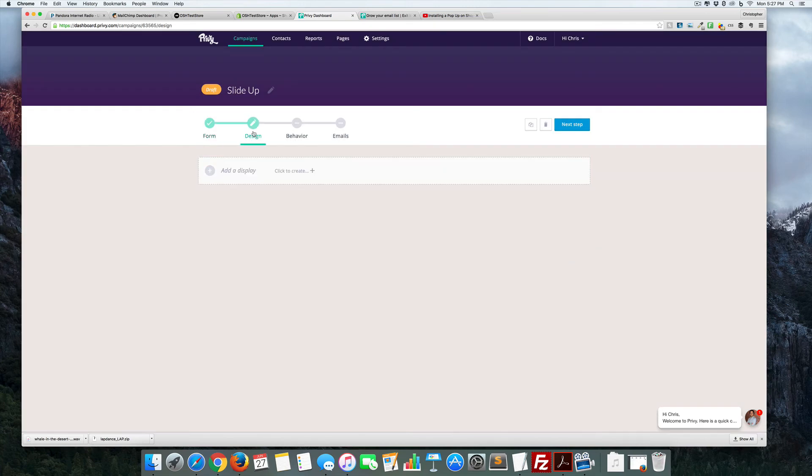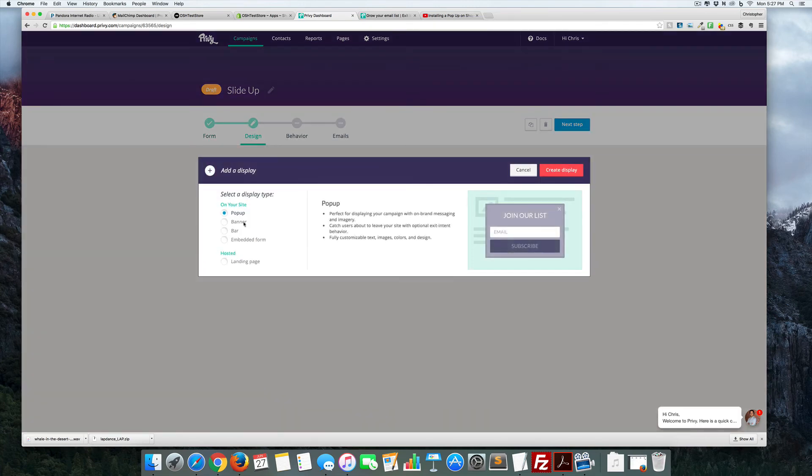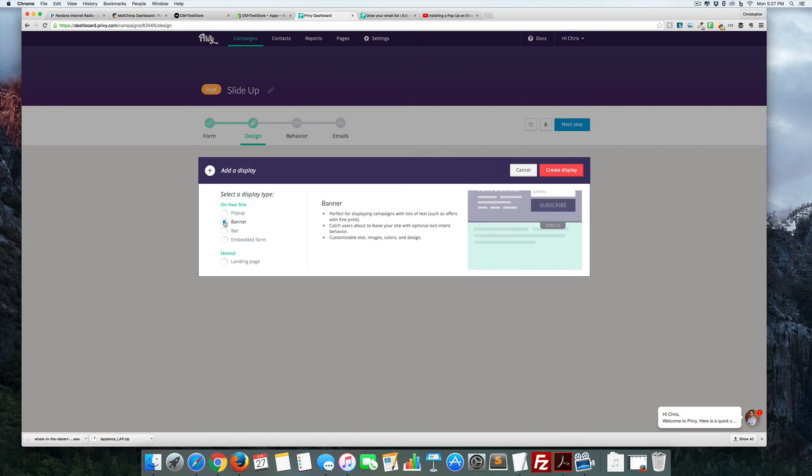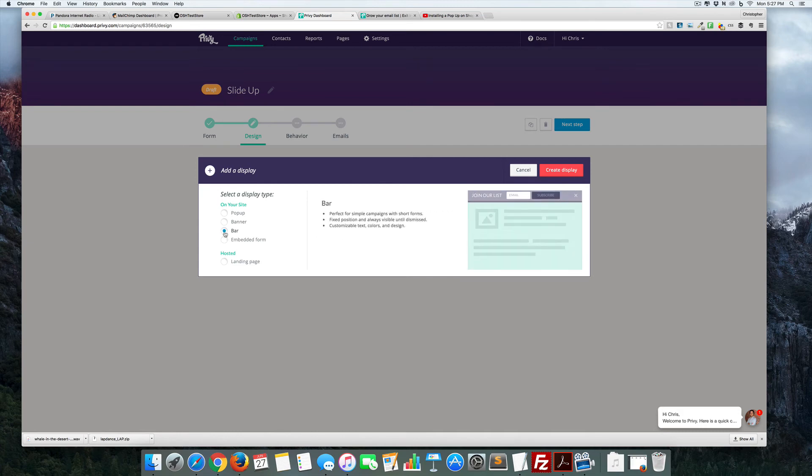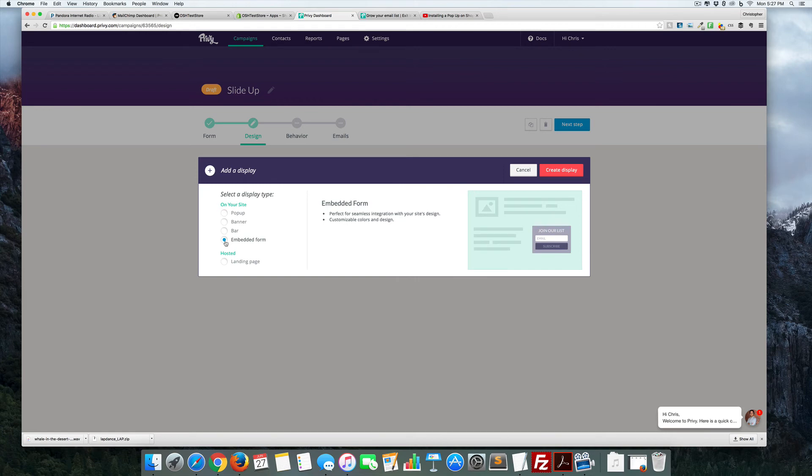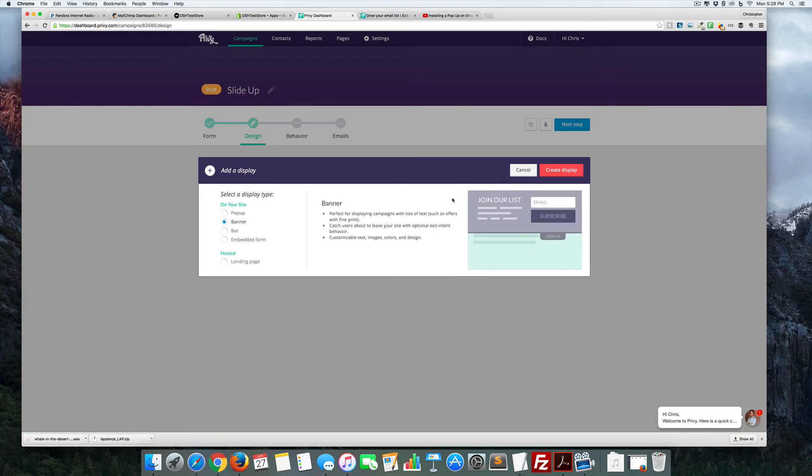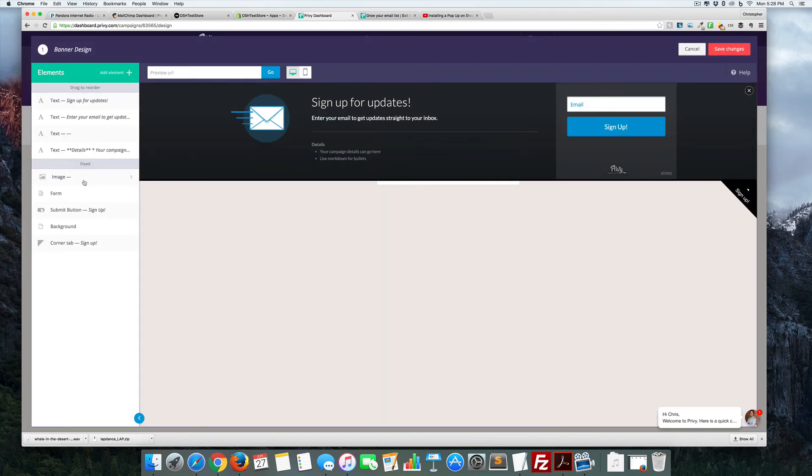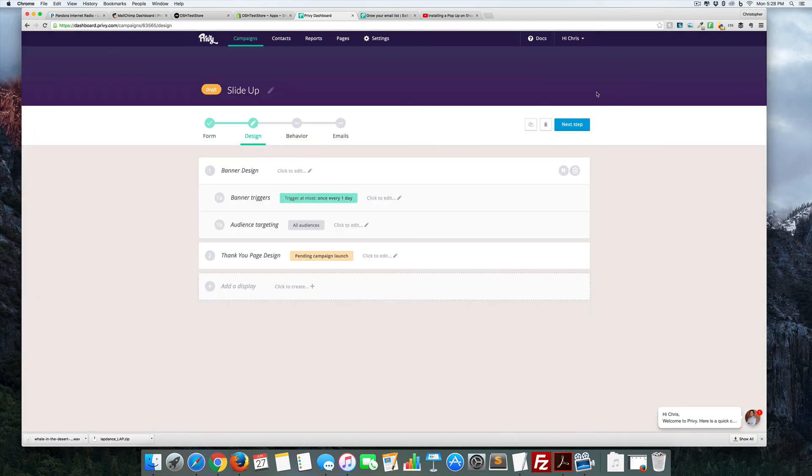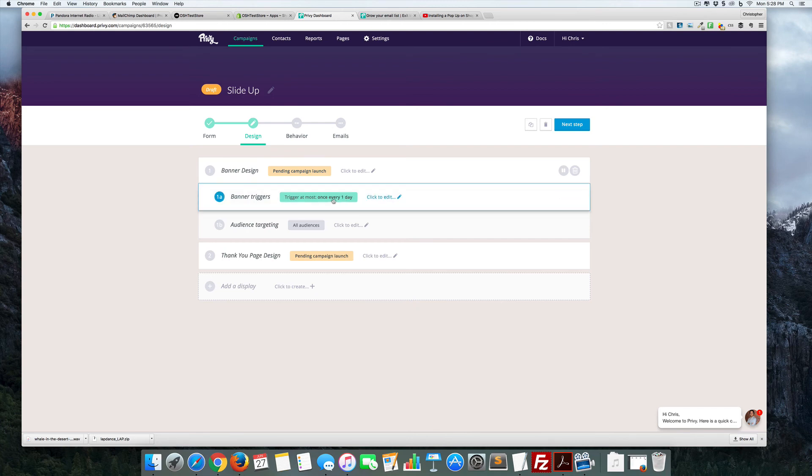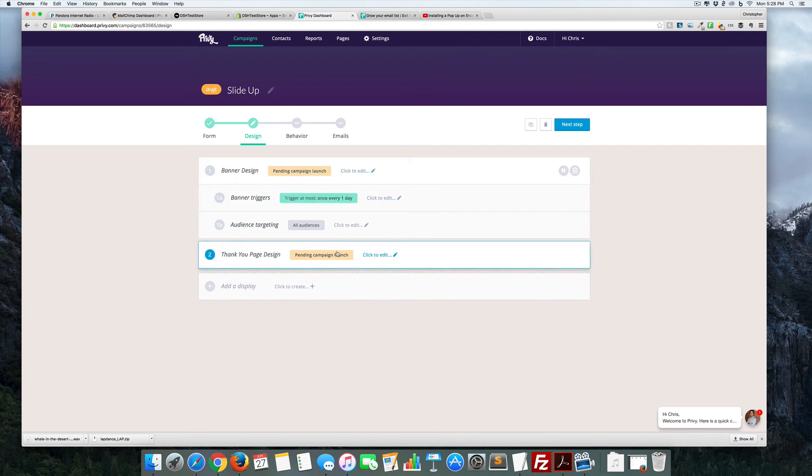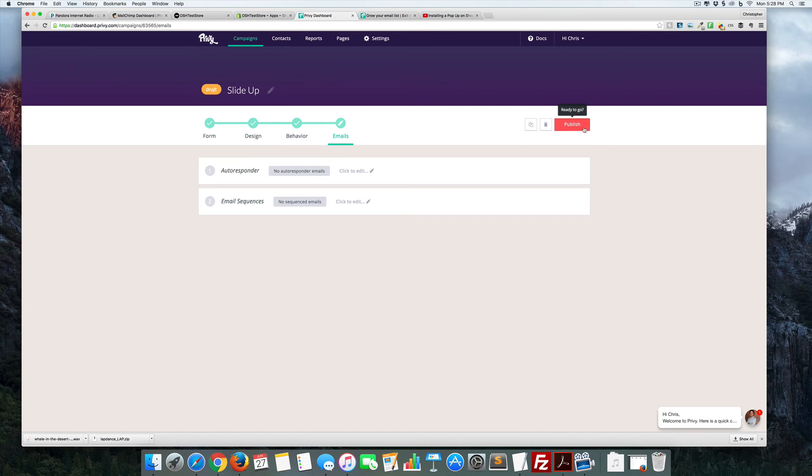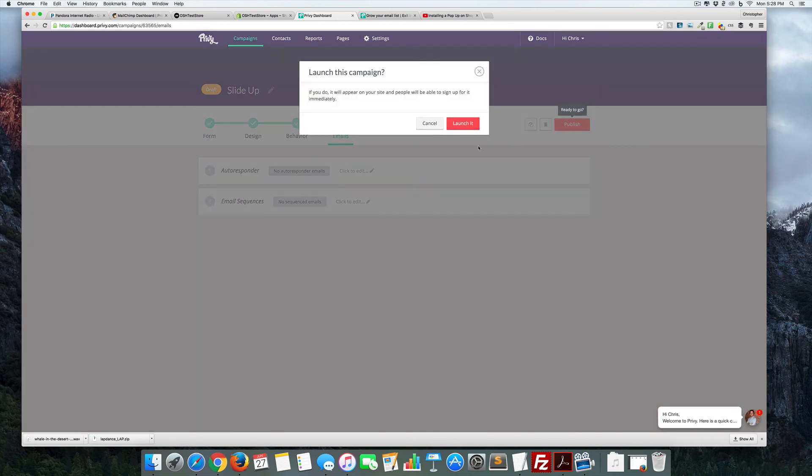We want a banner. There we go. Let's do a banner, create a display. This works perfectly fine for what it's doing right now. I'm going to save that. You can change how often it triggers, and I'm going to publish that. Launch it.